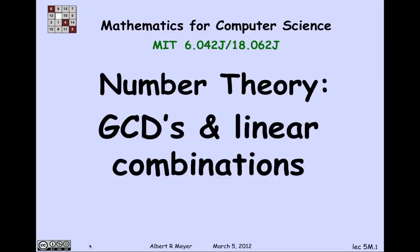We begin four classes on number theory. The purpose of taking it up now is that we're still practicing proofs, and number theory is a nice self-contained elementary subject, which has some quite elegant proofs and illustrates contradiction and other structures that we've learned about, a little bit of induction, and definitely some applications of the well-ordering principle.